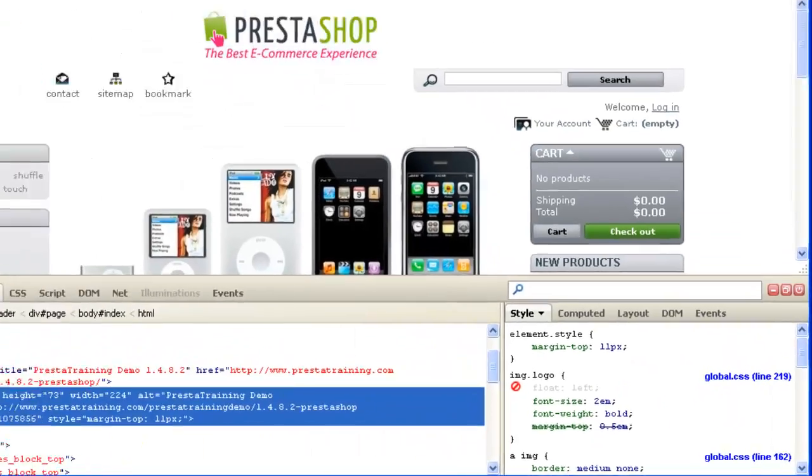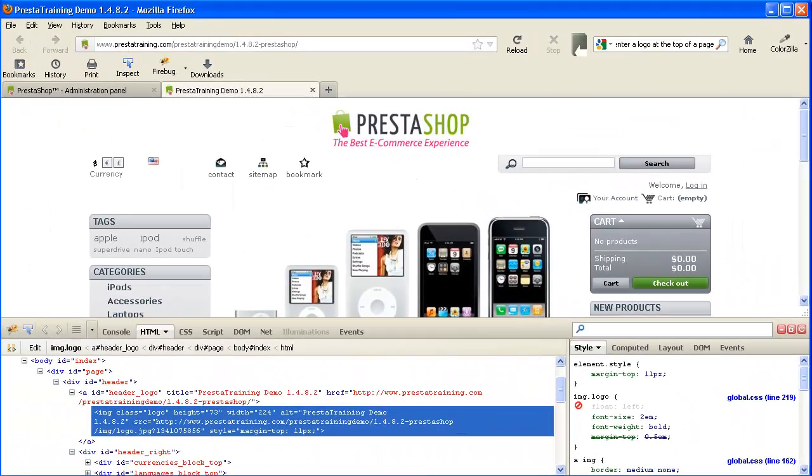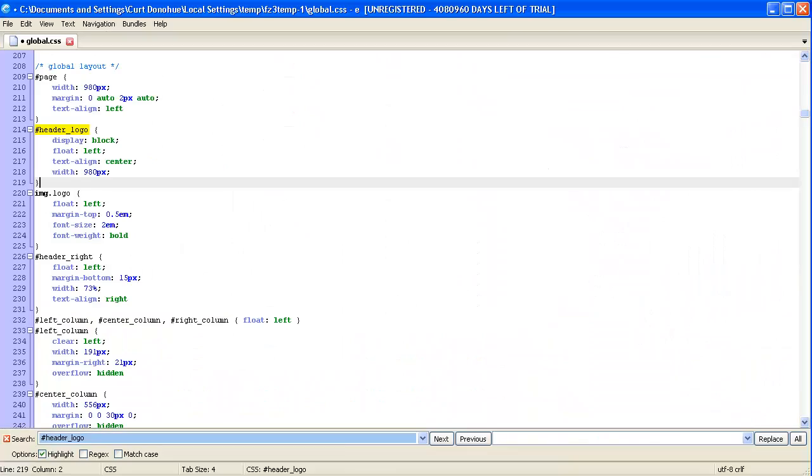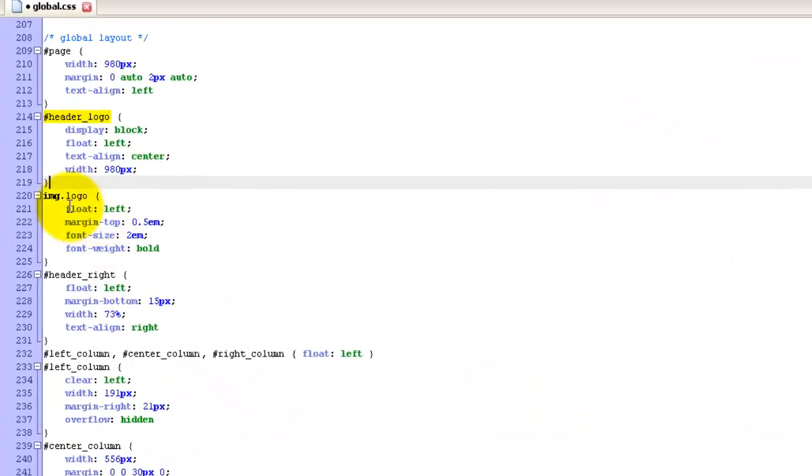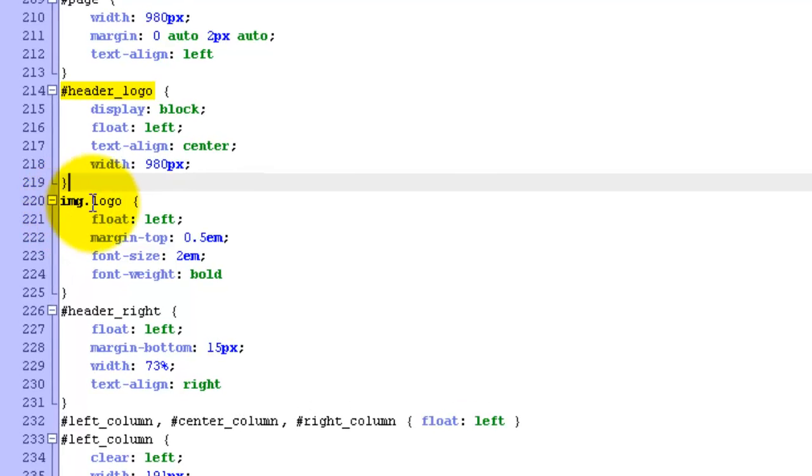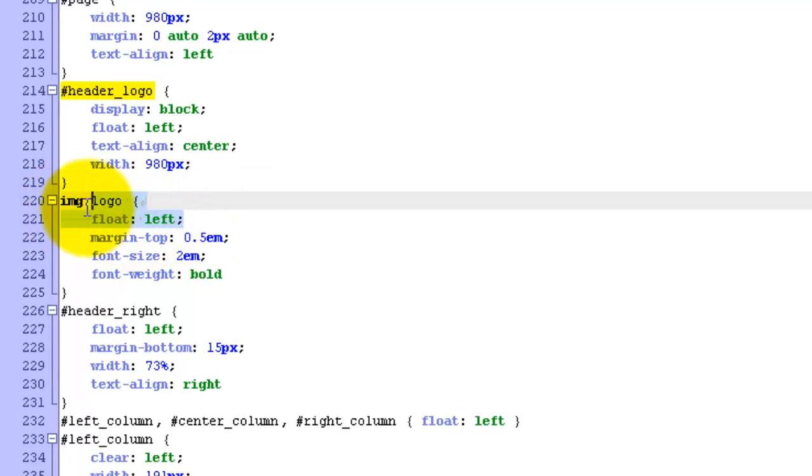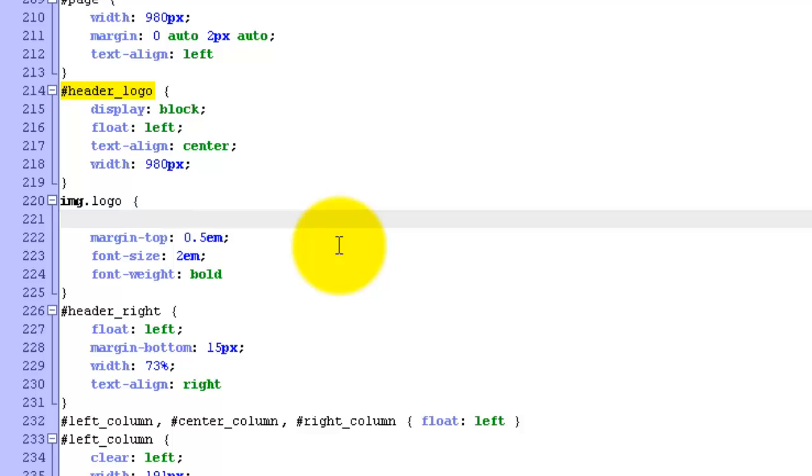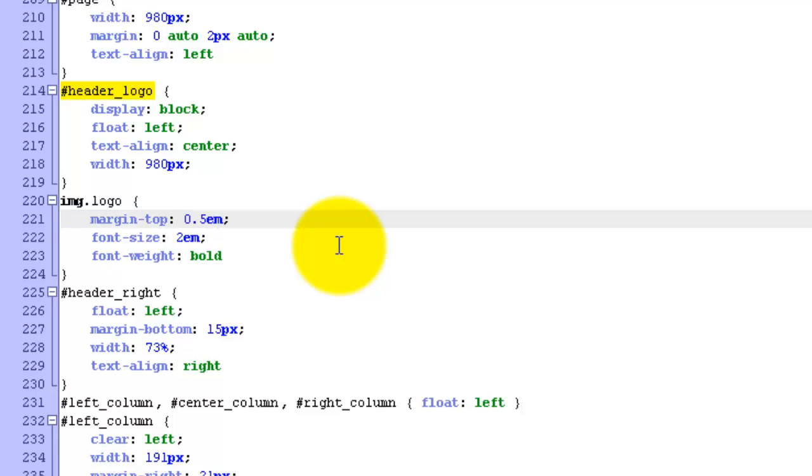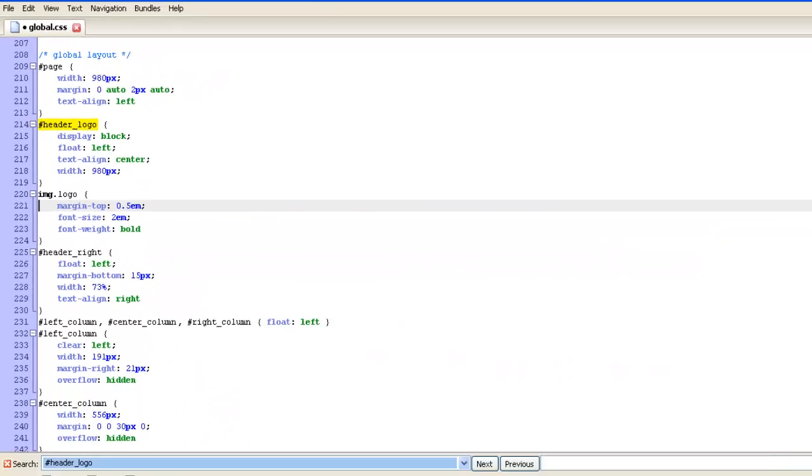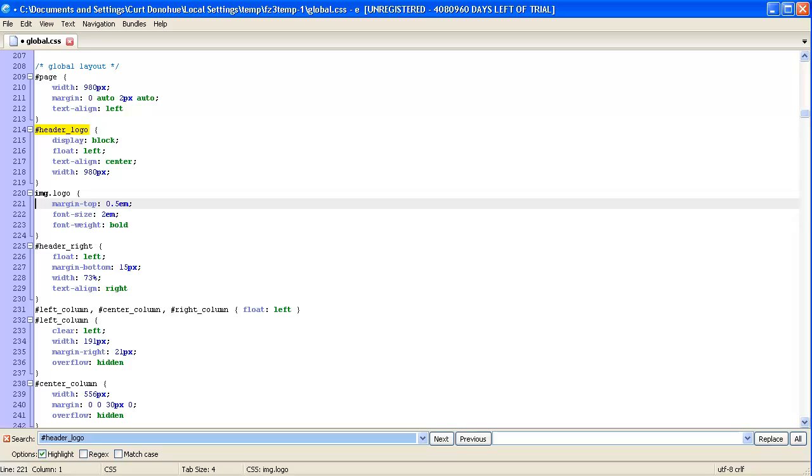We just need to go to Image.Logo, which is on line 219, and that's right below. Let's go back to the Image Editor. It's Image.Logo. So we just will delete this line. And that's the only change we need to make there.